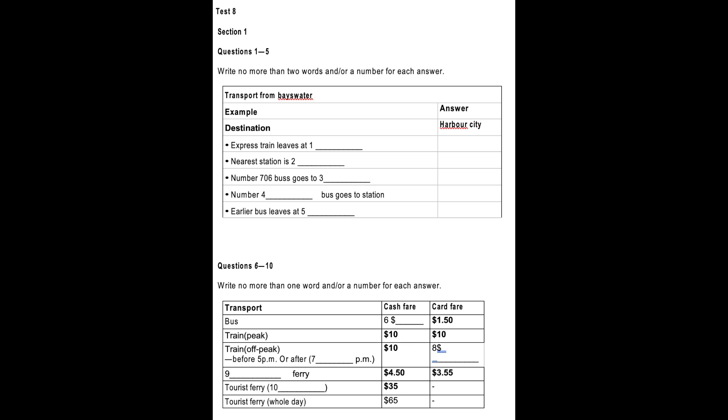you will be given ten minutes to transfer your answers to an answer sheet. Now turn to Section 1. Section 1. You will hear a conversation between a clerk at the inquiry's desk of a transport company and a man who is asking for travel information. First, on this occasion only,